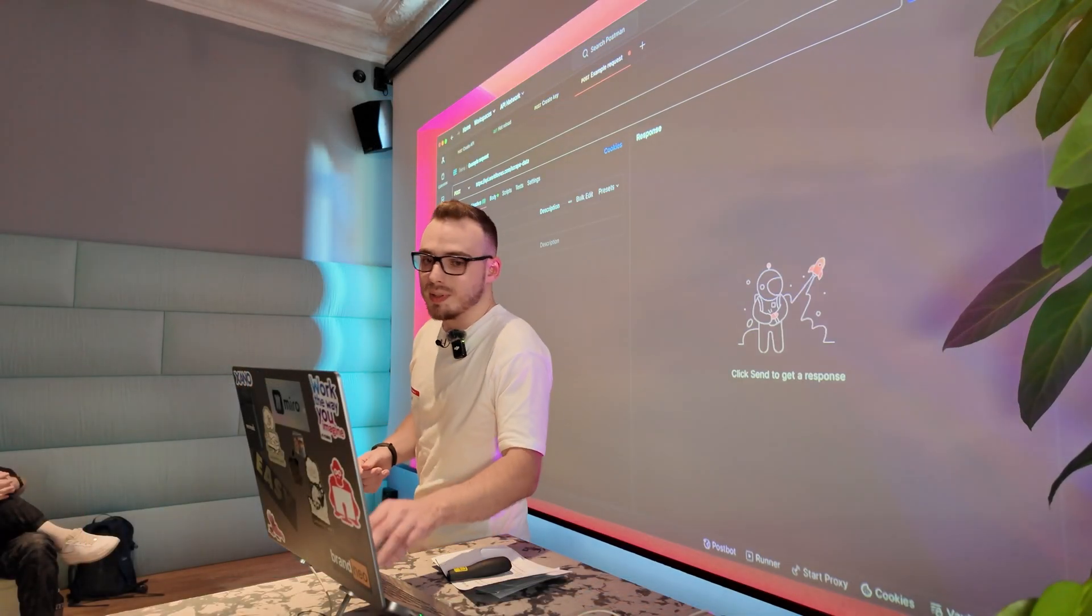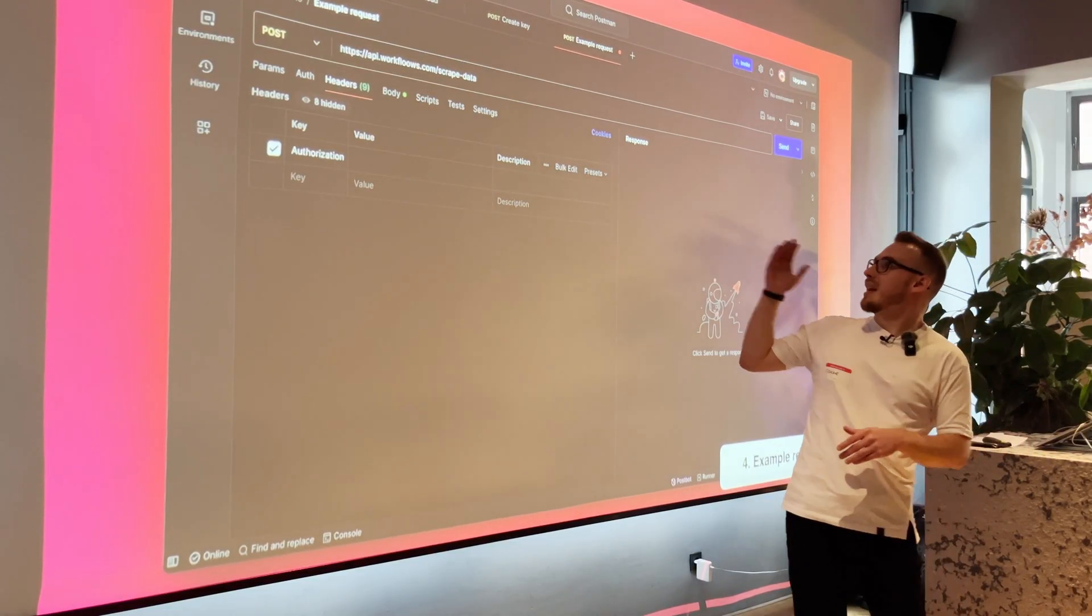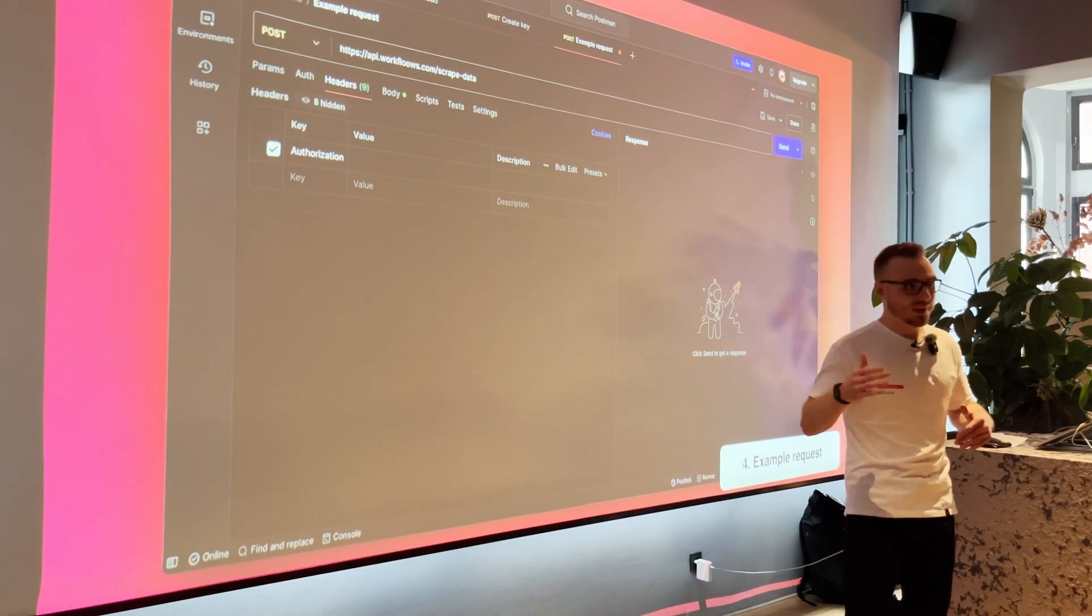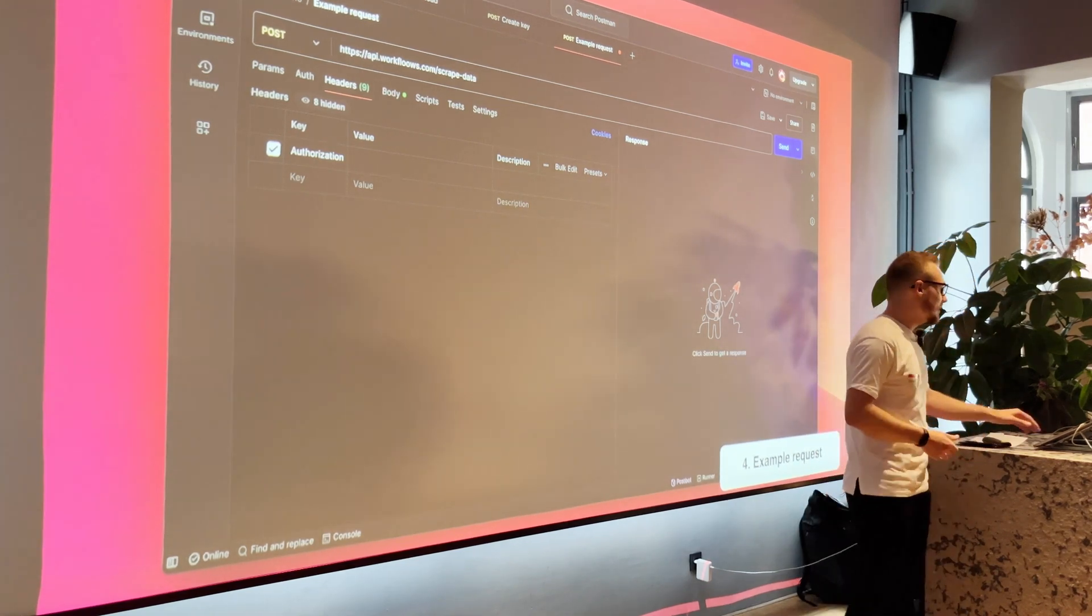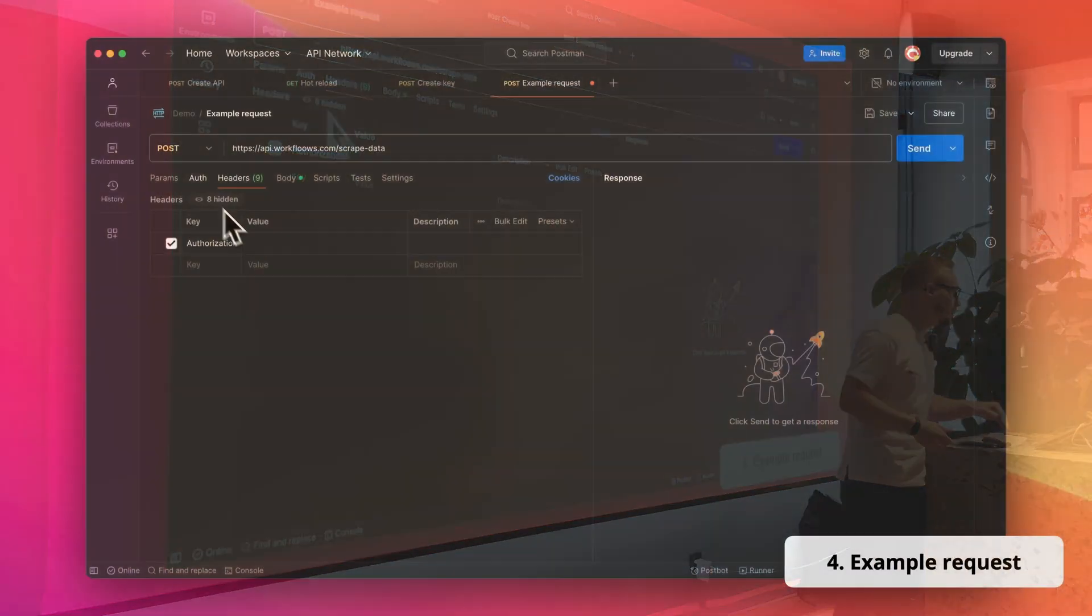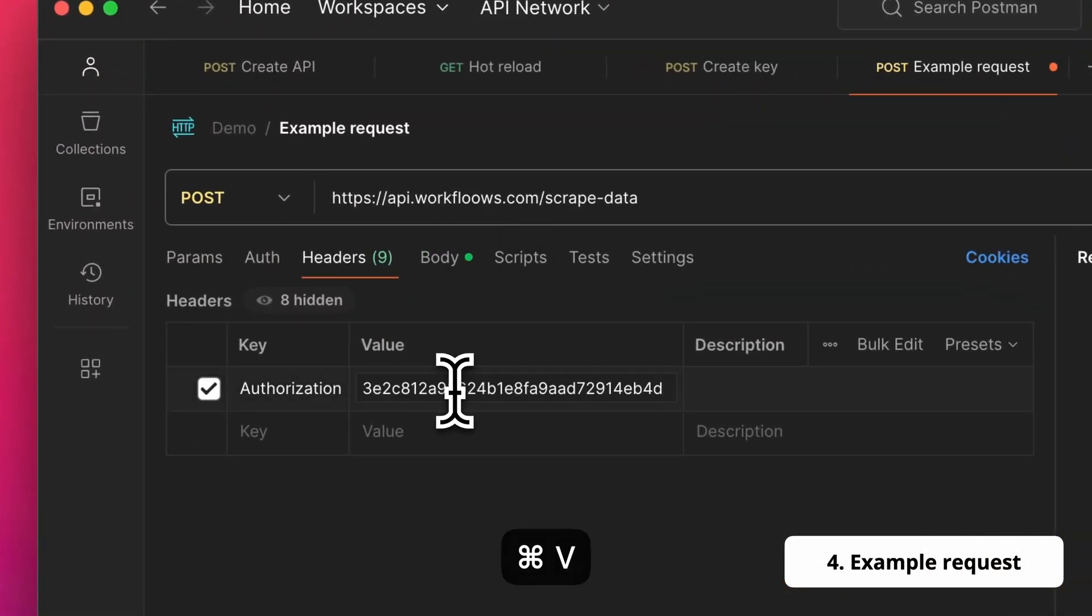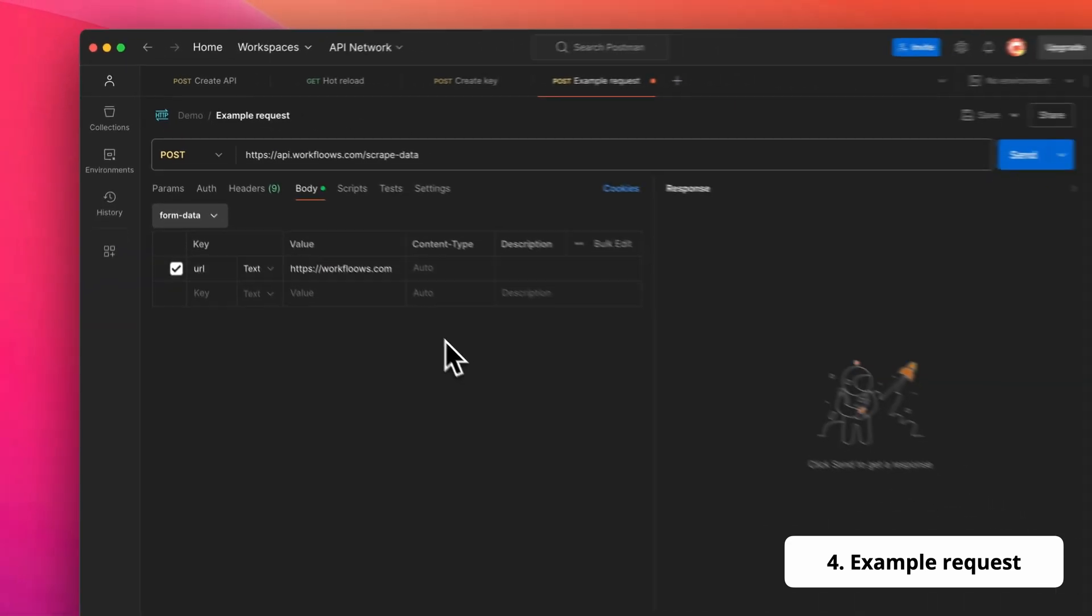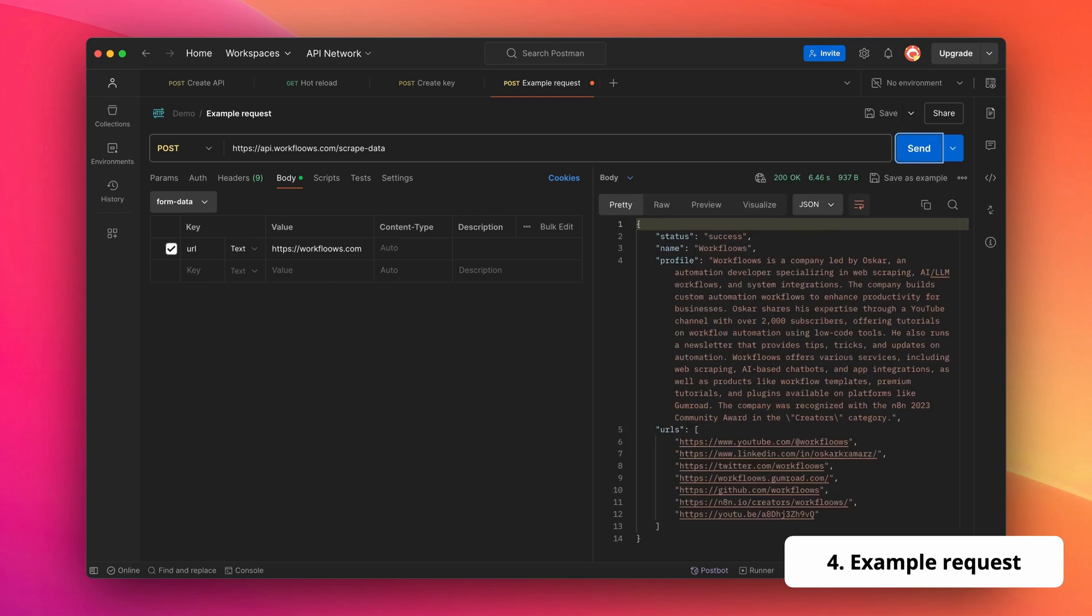So this is the final demo. I promise. Here we have the api.workflows.com slash scrape data endpoint, and we make the post request, but right now I'm going to add the authorization header and paste here my API key. And in a JSON body, I have right now the workflows.com website. When I execute this, I should receive the very same response. So after executing it, we should see that all right. It's there.